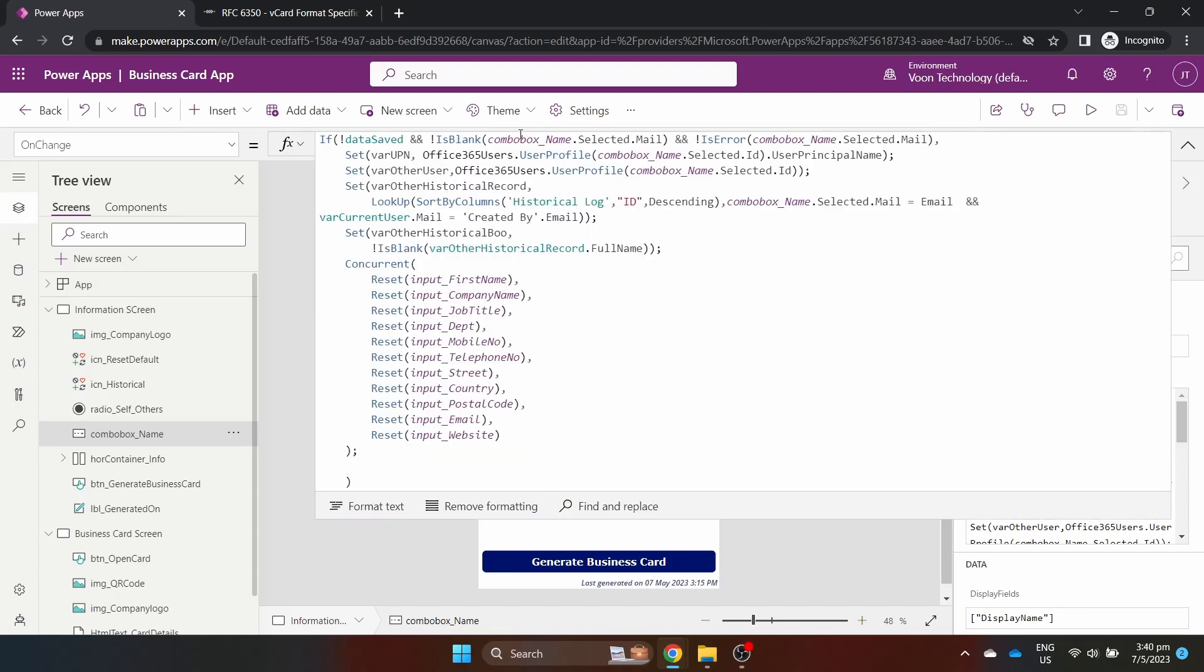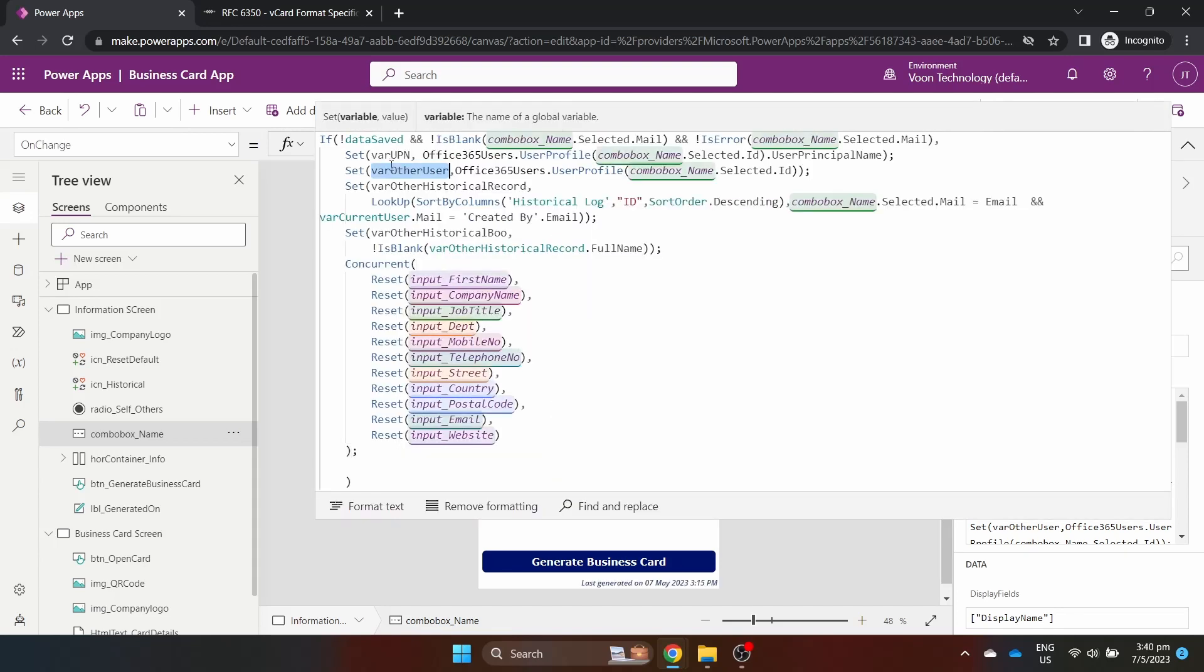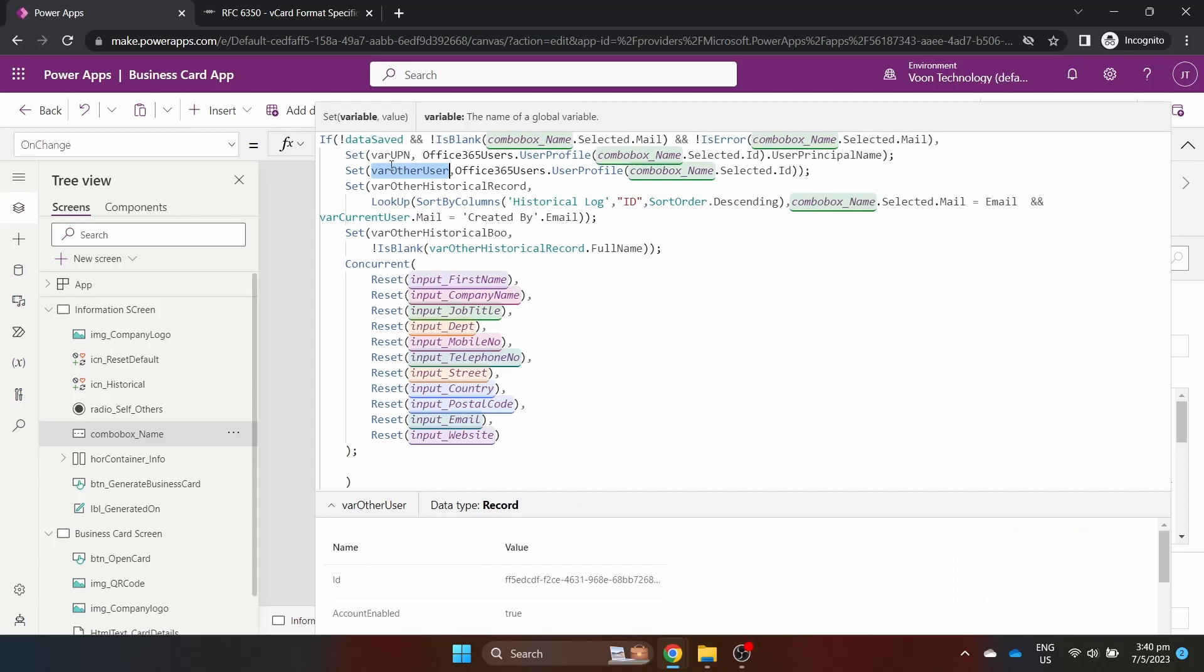On the OnChange property, we store the selected user's data into the variable OtherUser and check for historical logs. All the text input controls will be resetted to reflect the selected user's data.